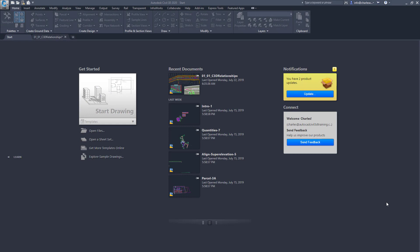Now AutoCAD Civil 3D is known as a vertical application because it's actually built upon several applications. Civil 3D is built upon AutoCAD Map and AutoCAD Map is built upon the AutoCAD application.